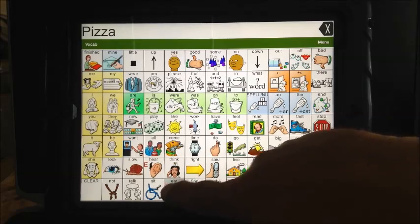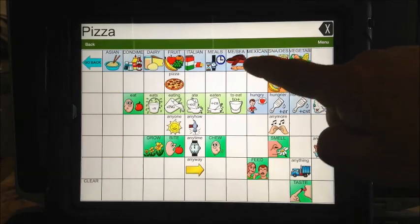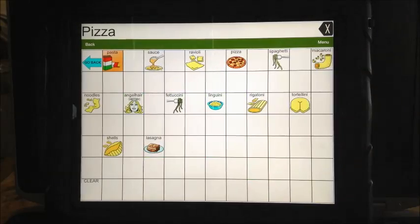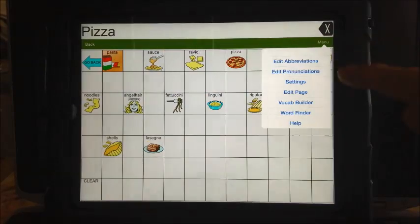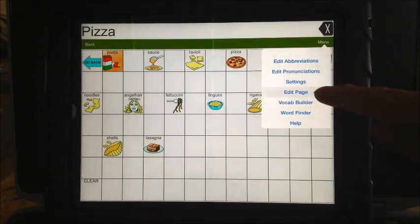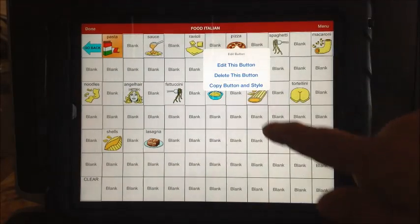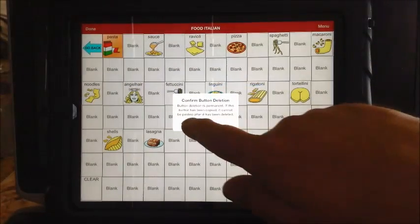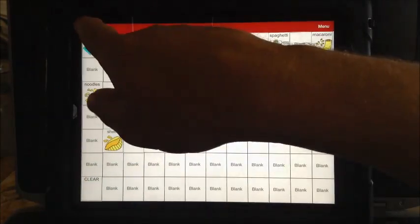Now I have one more step to do. I have to go in here to the Italian foods. You can decide how critical this is, but I want to delete this one out. So I hit 'edit page,' I touch it, 'delete this button,' say okay.